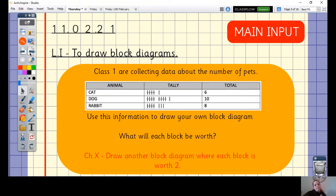For your challenge X, have a go at drawing the same block diagram, but this time represent each block as worth two rather than one. For example, for the cat you have six, so you'd only need three blocks — two, four, six — three blocks to represent those six cats. Draw one block diagram where each block represents one animal, and another where each block represents two animals.